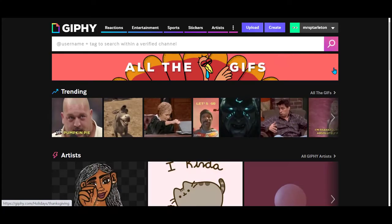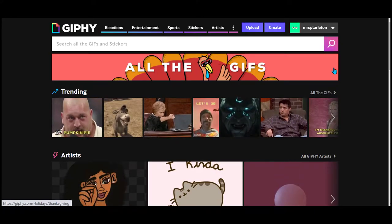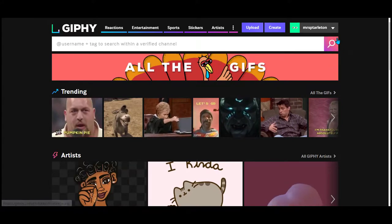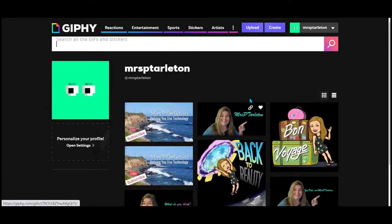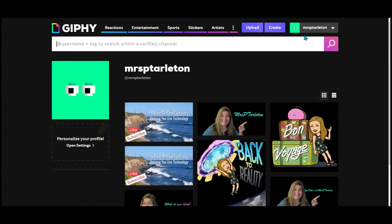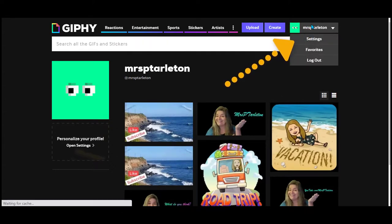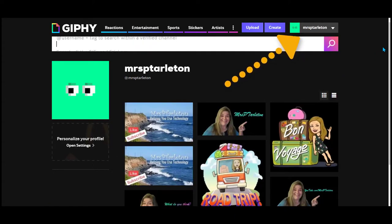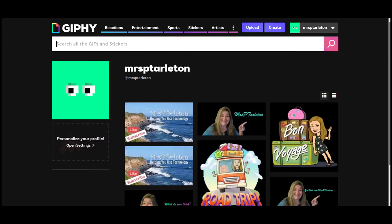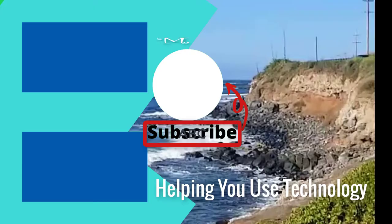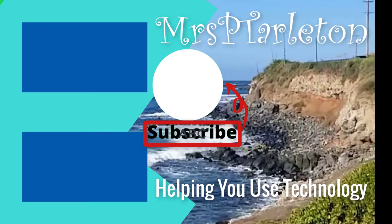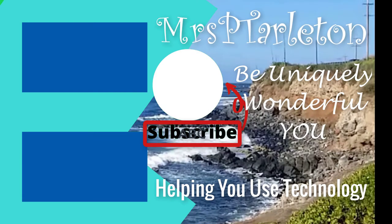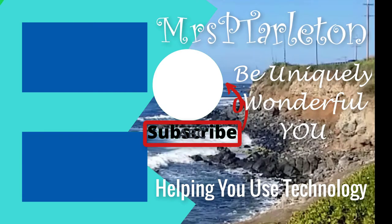One more thing I need to show you — I almost forgot. How do you get back to all your fun little GIFs? To find all of the ones that you've created, just go up to your name and click on your name and it will pull up all the GIFs that you have created. Hope you found this helpful. Remember, step out — be uniquely wonderful you. Have a great day.